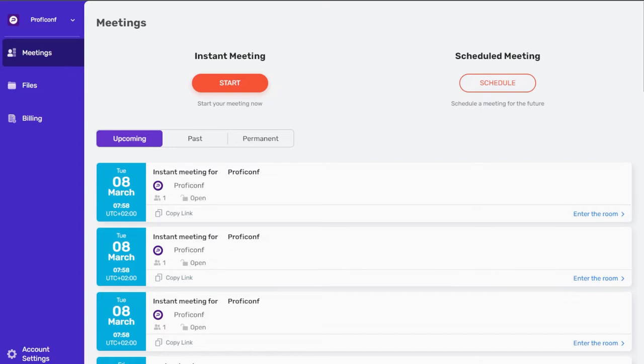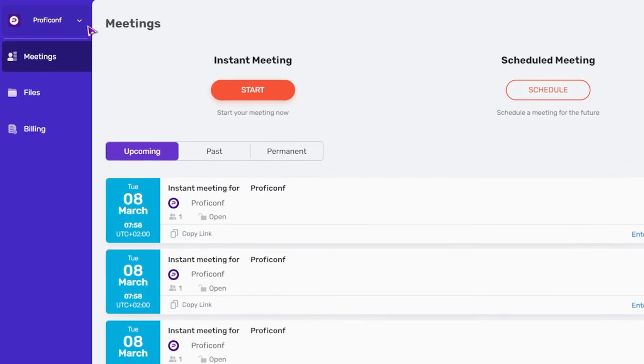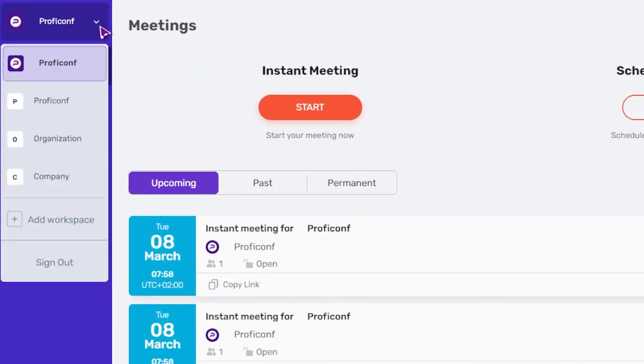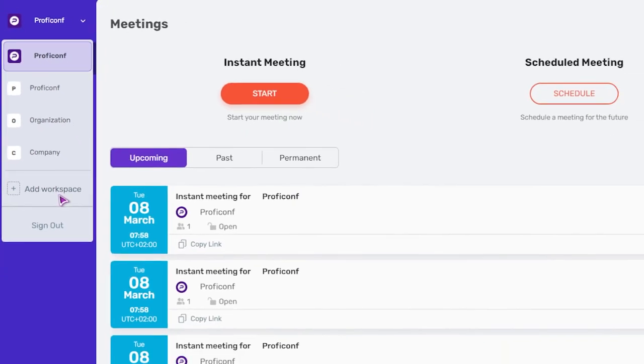After you register your personal account at Proficonf, you will be redirected to the meetings page. To create a workspace, click on the section with your personal account in the upper left corner and then click on add workspace in the pop-up menu.